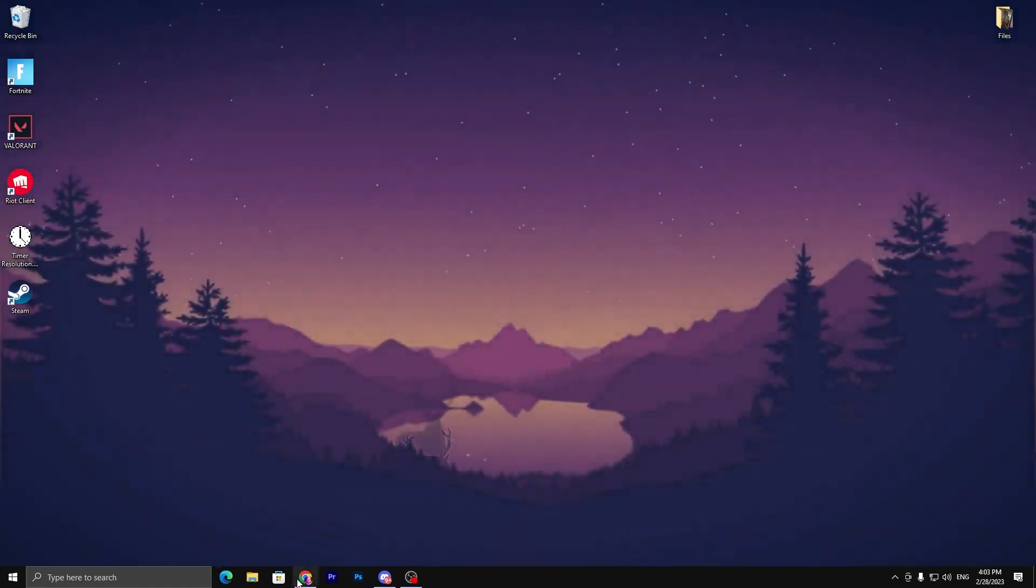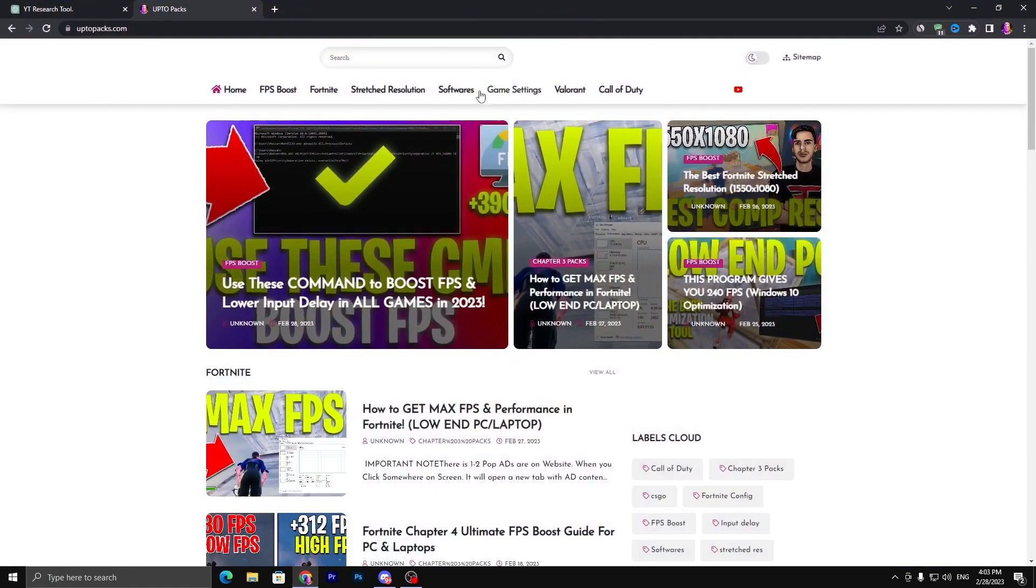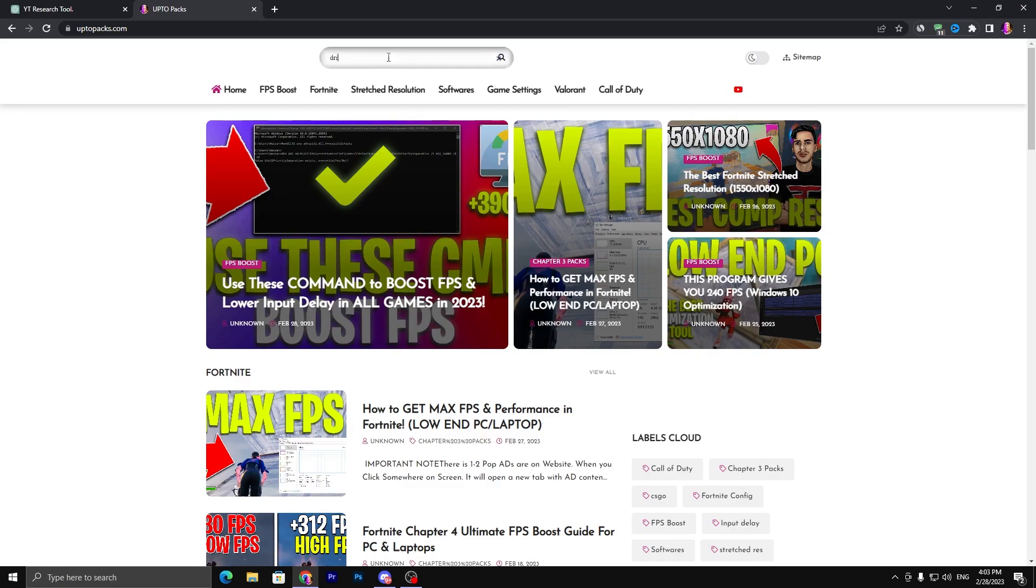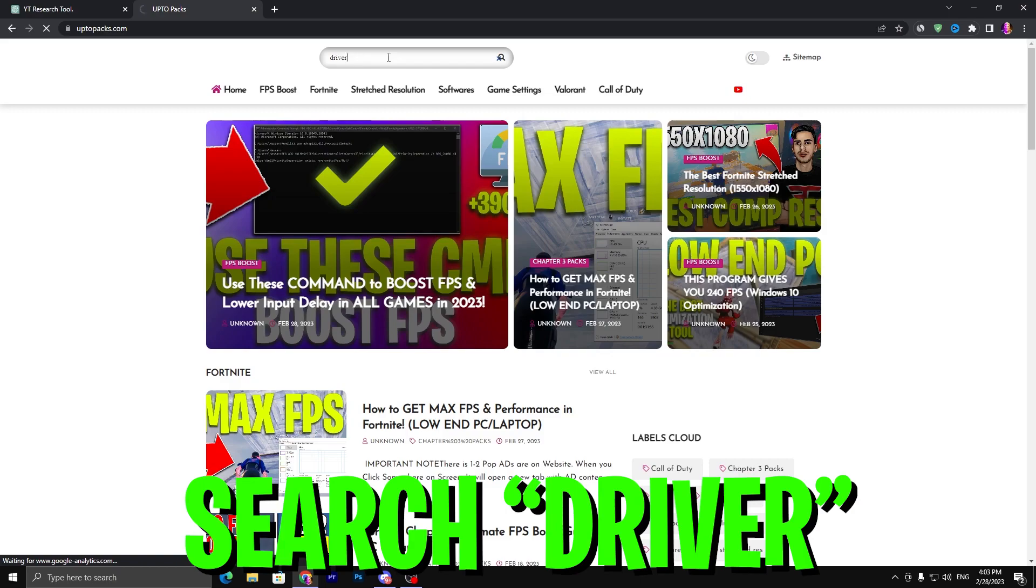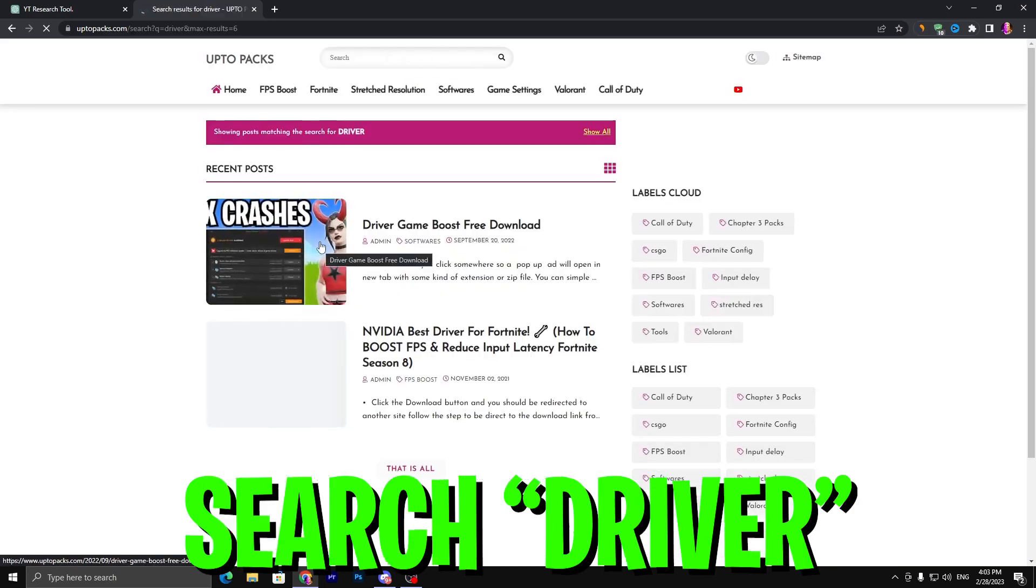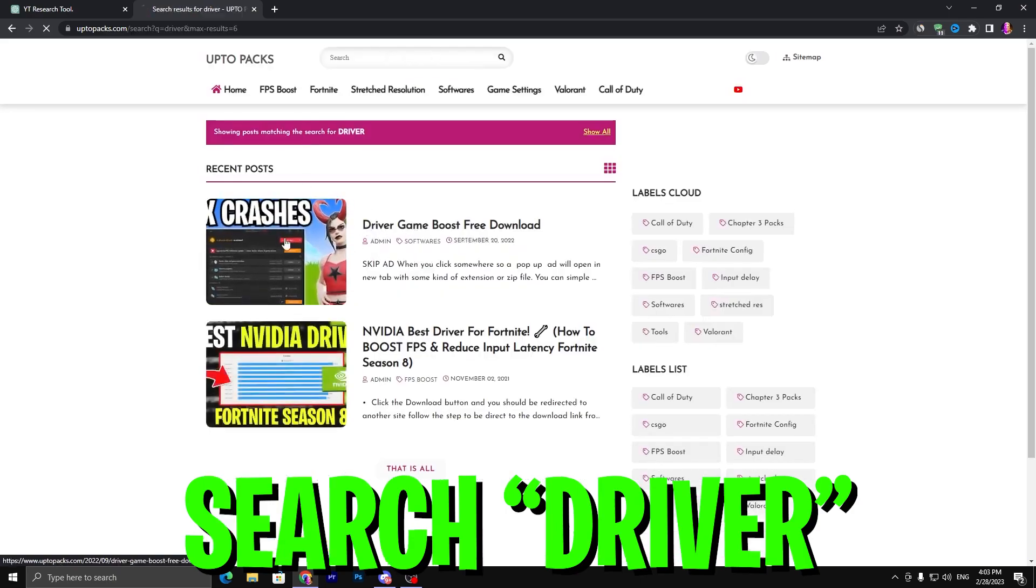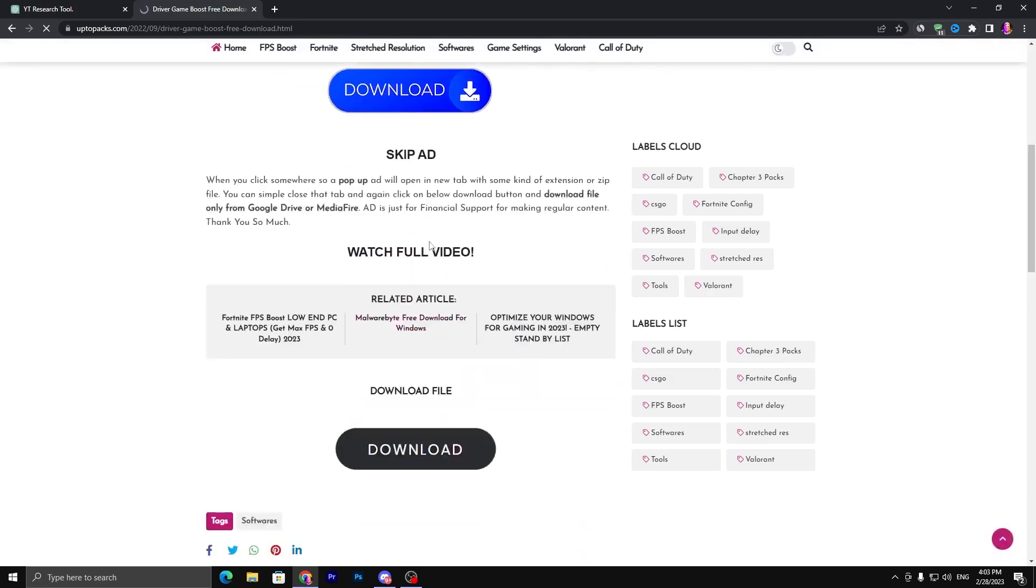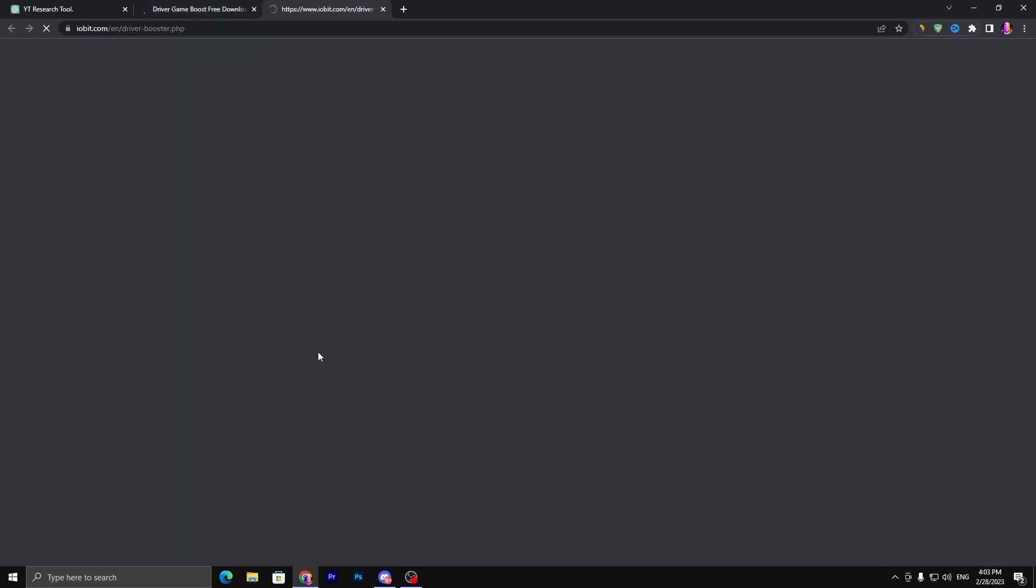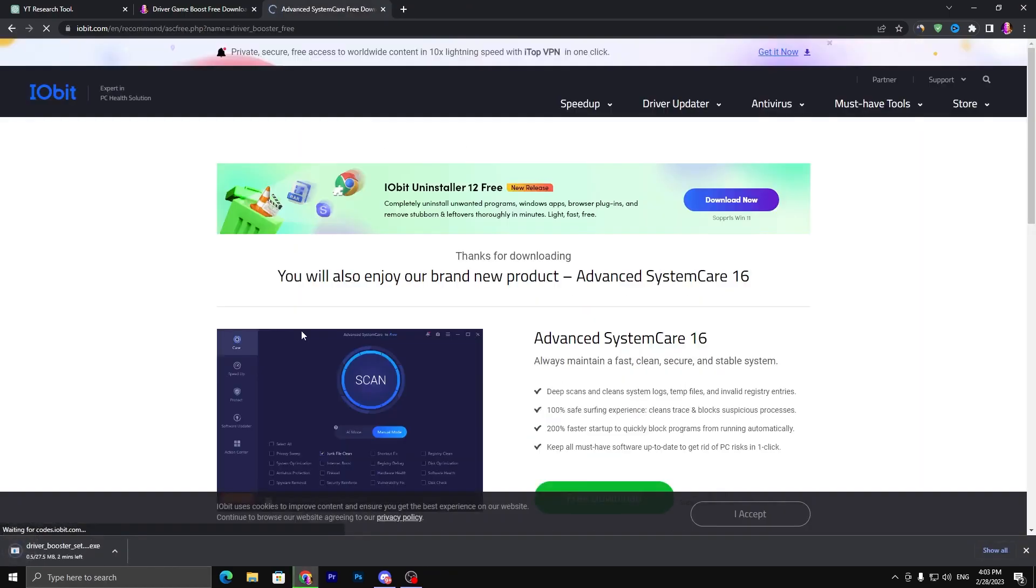First, you need to open the link from the description, and that will take you to my website. Once you are here, go to the search bar and search for 'driver' and press Enter. You will find the same article. Click on this article, scroll all the way down, click on the download button. It will take you to the official website of Driver Booster. Click on the free download and download this application on your PC.